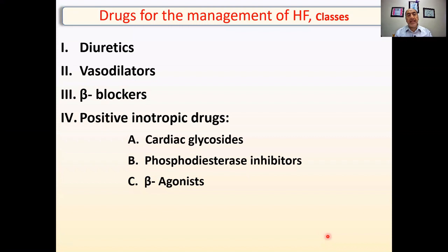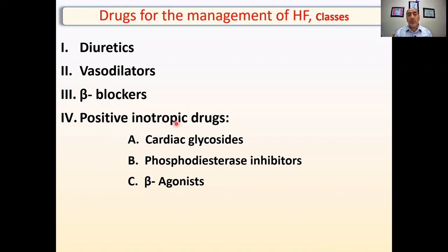So these are the classes we have: diuretics, vasodilators, beta blockers, and positive inotropic drugs — which will be discussed in the last topic — such as cardiac glycosides, phosphodiesterase-3 inhibitors, and beta agonists.